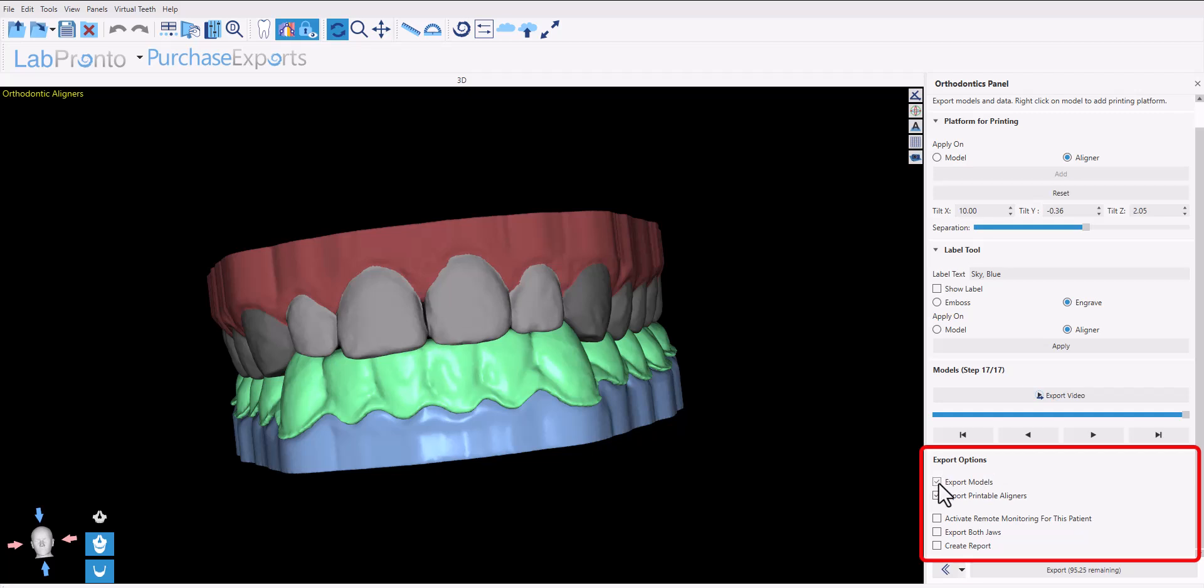Click 'export models' to export the models. Check the checkbox 'export printable aligners' to export the aligners as well. Export both jaws and create reports.